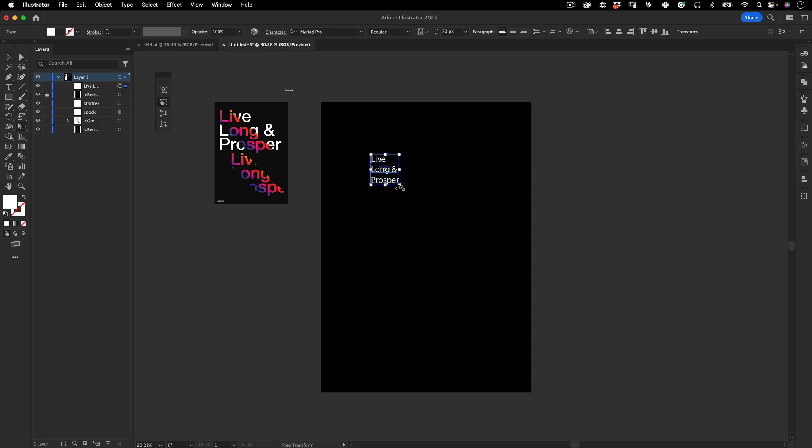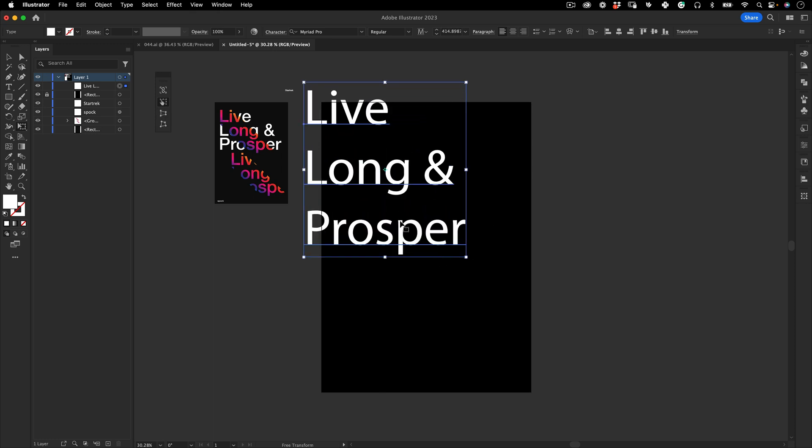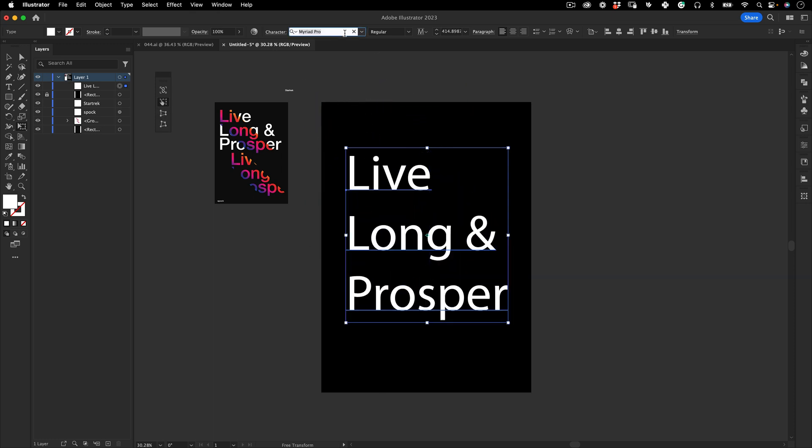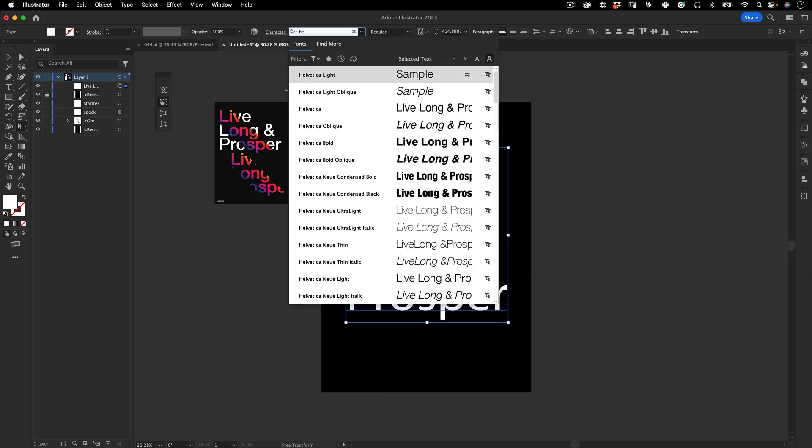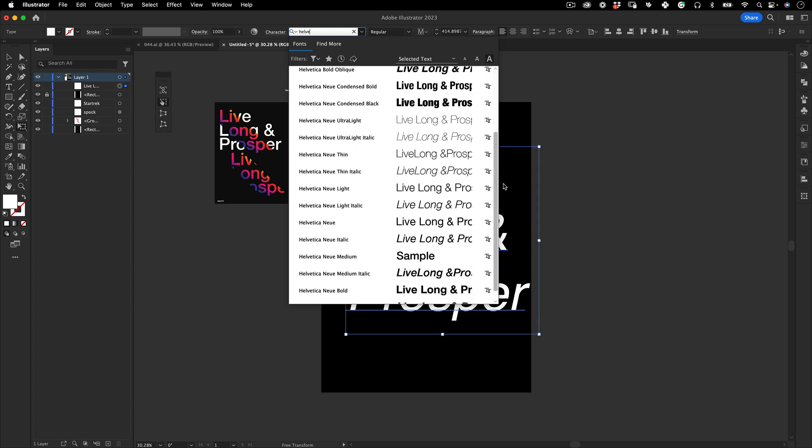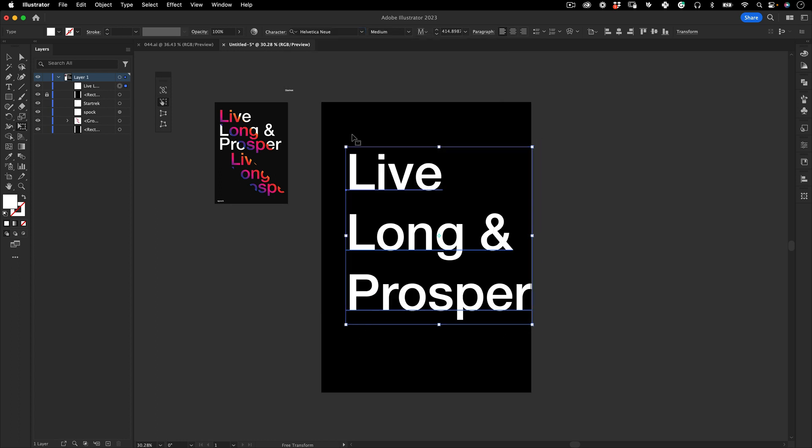Star Trek quote of course, and let's just scale it up and then change the font to Helvetica Neue Medium.